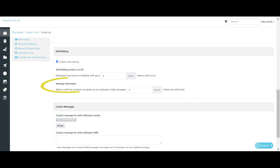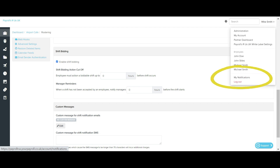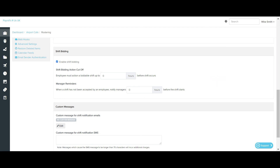The shift bidding manager reminders setting requires the business to set a time frame for when managers should be notified that a bidding shift has yet to be actioned by employees. For the manager to receive an email notification, they will need to select the option to be emailed when a biddable shift has not been accepted by the notification cut-off time in their My Notifications screen. The My Notifications screen can be found on the right-hand side by clicking on your name and selecting My Notifications.